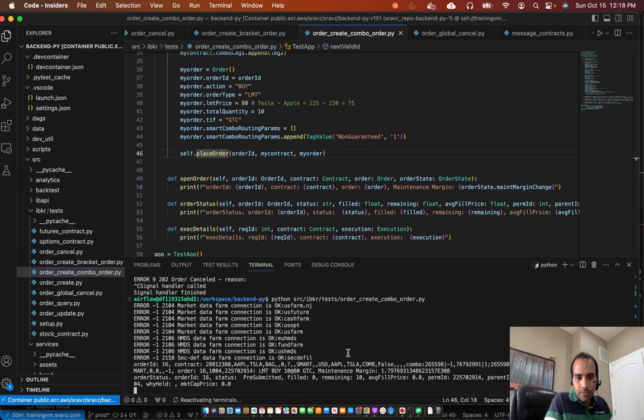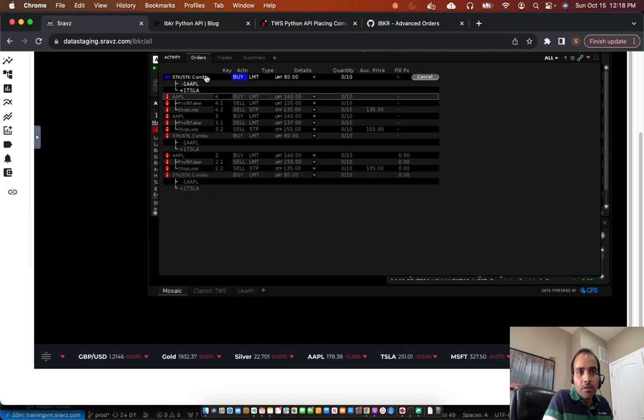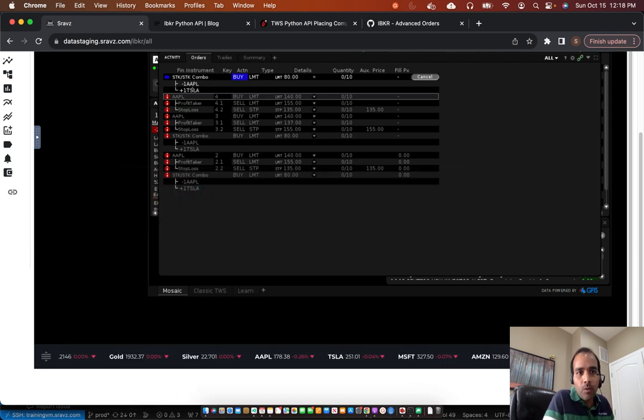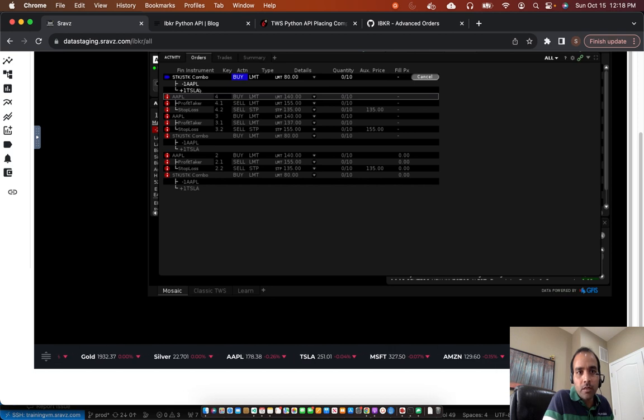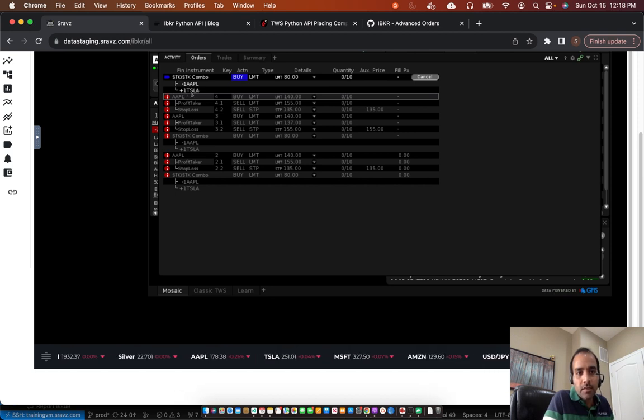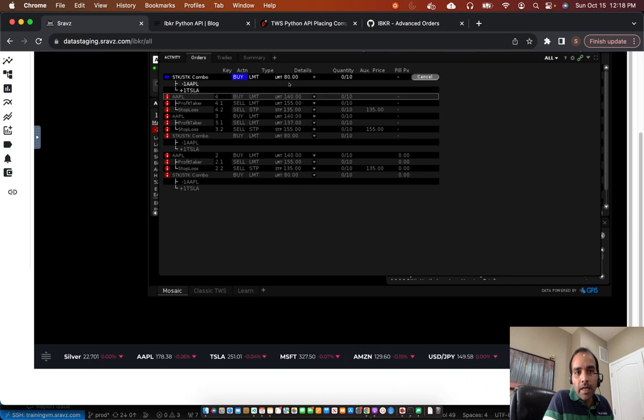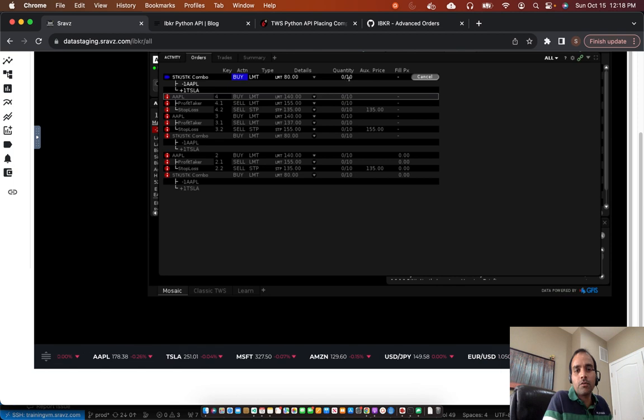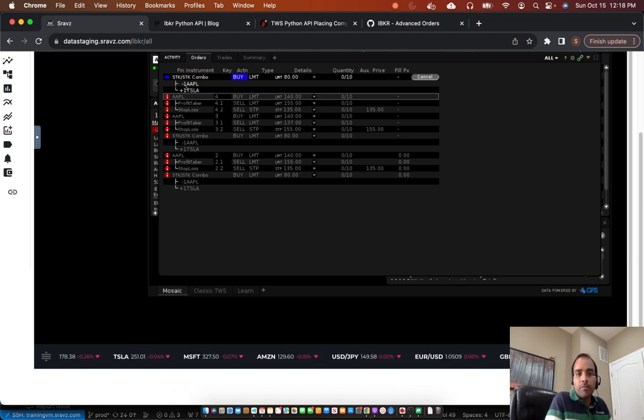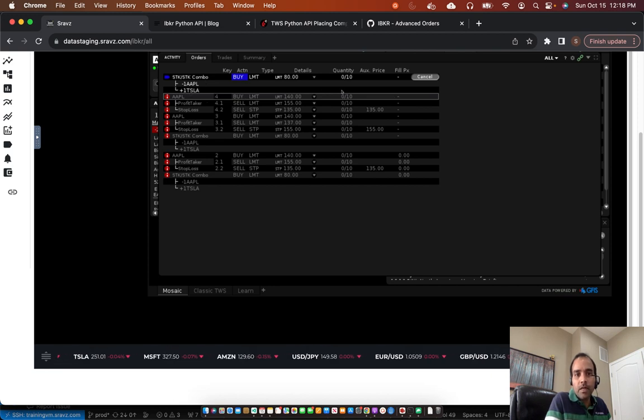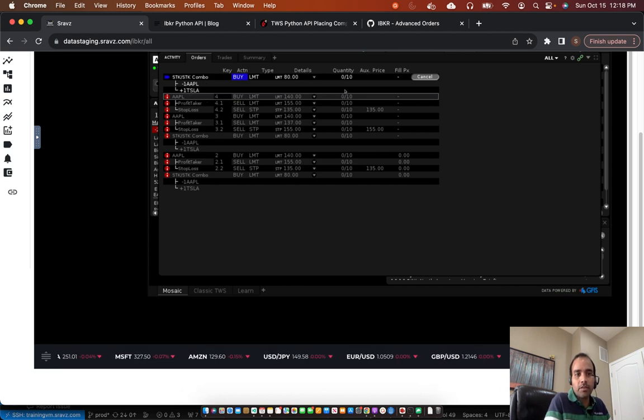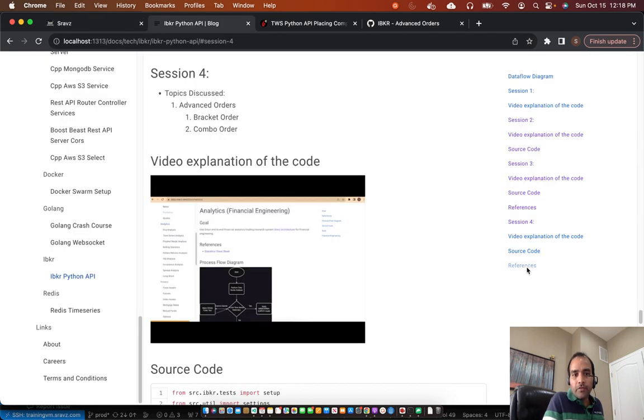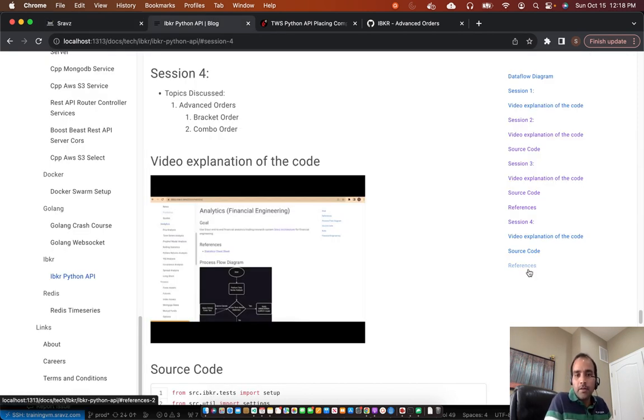So the order is placed. I'll go back to the screen. So this is our combo order. Minus 1 Apple plus 1 Tesla. So we are bullish on Tesla, bearish on Apple. And the limit price is 80. And quantity is 0 out of 10. So we have put in a quantity of 10. So the market is closed right now. So this order will not execute. And this is how combo orders are placed. And IBKR has a good reference on the same discussion. So you could go through that as well.